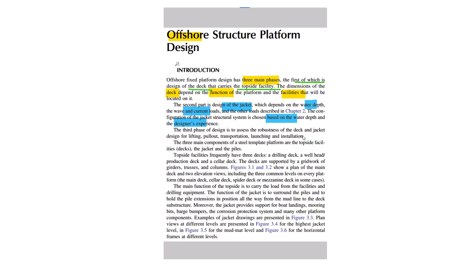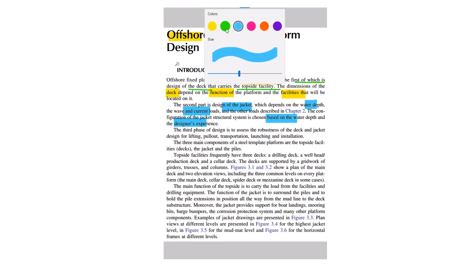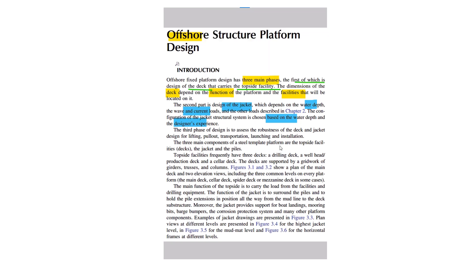The three main components of the steel template platform are the topside facilities and decks, the jacket, and the pile. Topside facilities frequently have three decks: usually drilling deck, wellhead products deck, and solar deck.